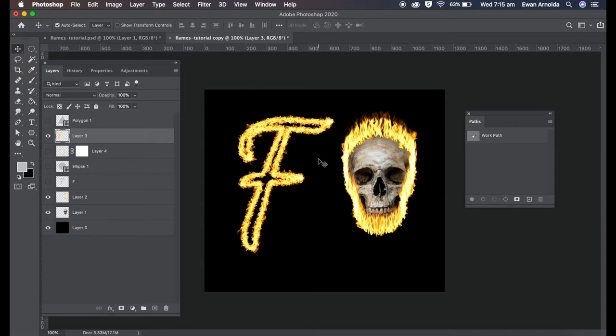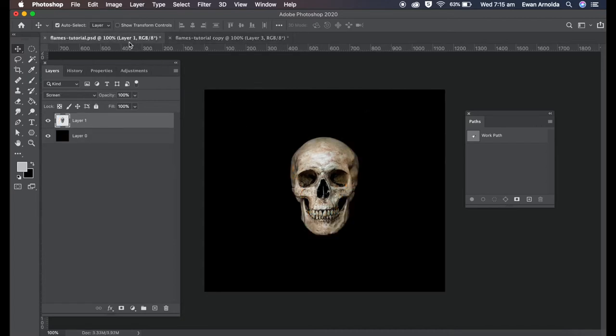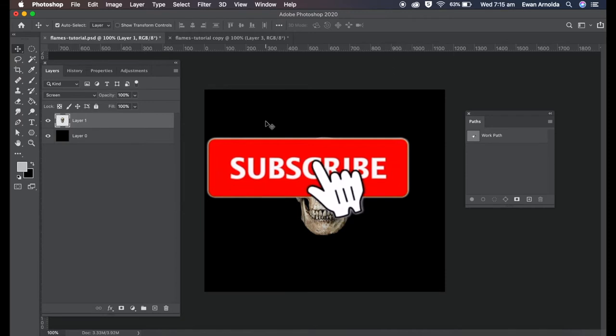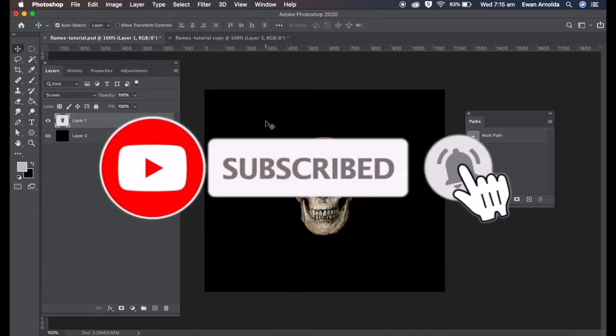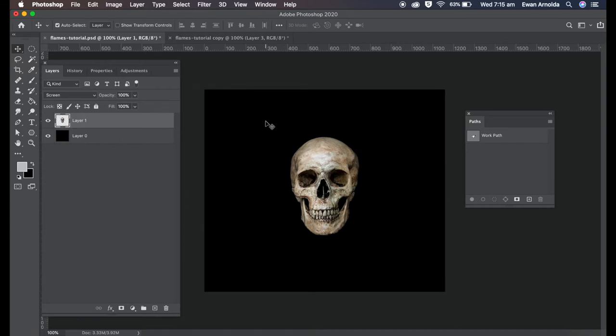Before we get started, please don't forget if you're new to the channel to hit that subscribe button and that bell icon to be notified of more videos I'm going to be putting out soon.